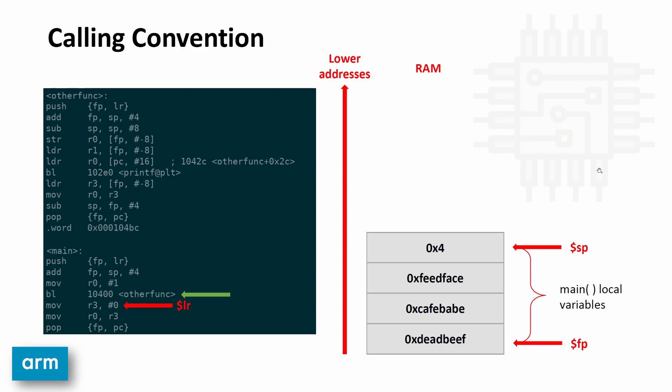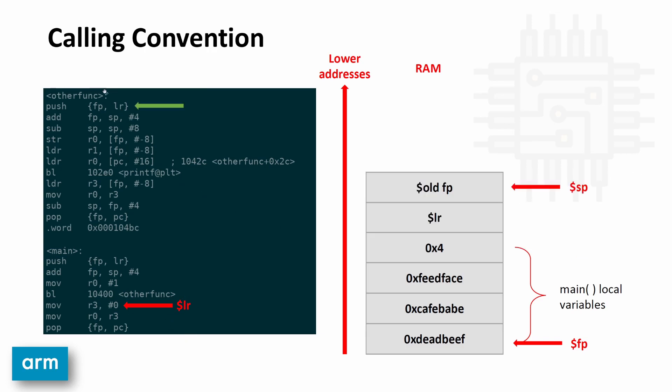And what the link does is it says put into the link register the address of the next instruction to be ran. So at this time, the link register on the processor points to the next instruction that needs to be ran. Very important to remember that. So we're going to have this arrow here pointing to where the link register points. So code execution goes to other function and it runs the push the frame pointer and link register operation. It's important to note that the frame pointer is register 11 and link register is register 14. It's going to put the registers on the stack in ascending order. So link register goes first, the frame pointer goes next.